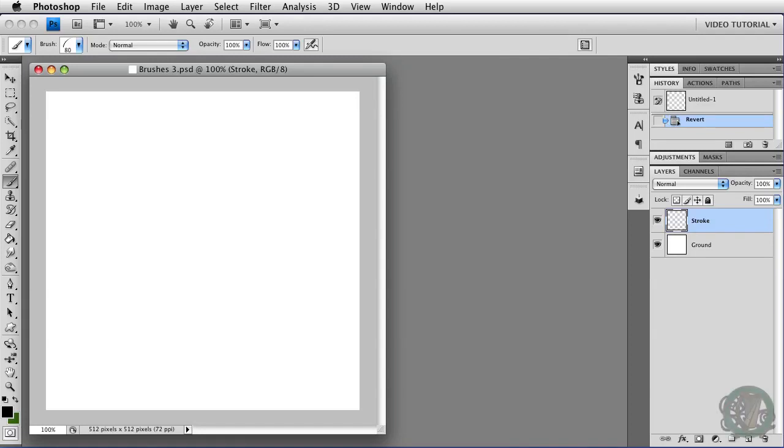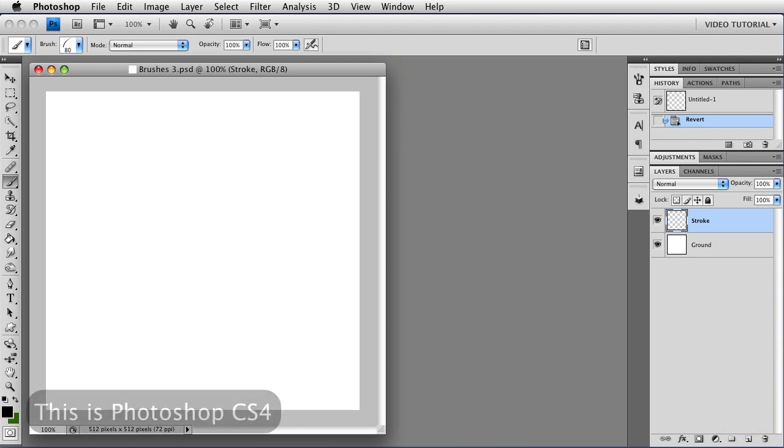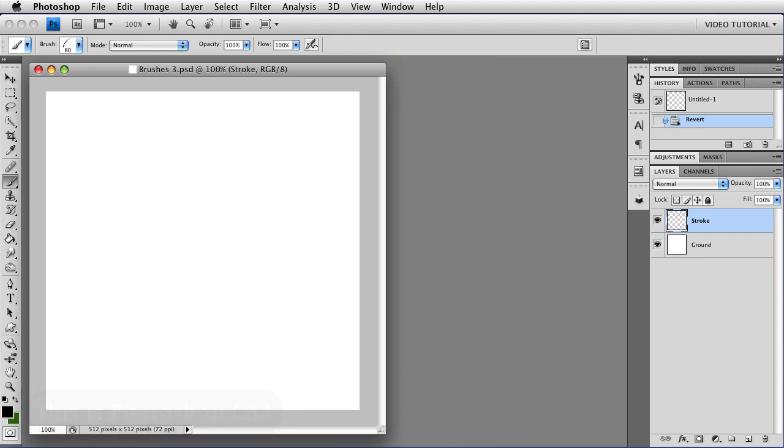This is the third in a series about brushes in Photoshop. There's a link to the last video in the description in case you missed it. Once again, this particular video is about brushes in CS4 and before. I'll be showing you brushes in CS5 which have some differences once we finish them here.